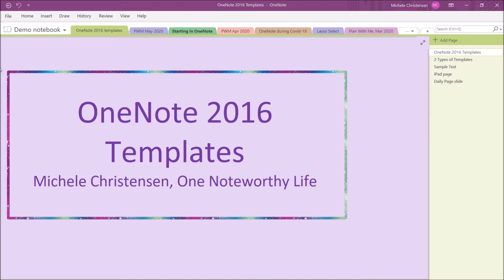This video will show the template function only in OneNote 2016. There's a more limited template function in OneNote for Windows 10, and I'm going to show you that and some template workarounds in my next video. That video will be linked below.